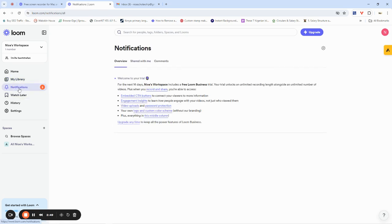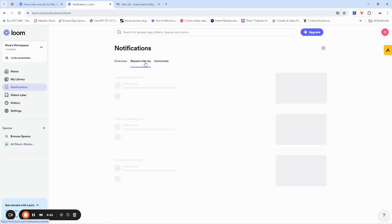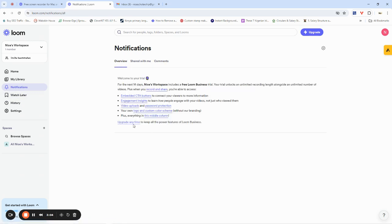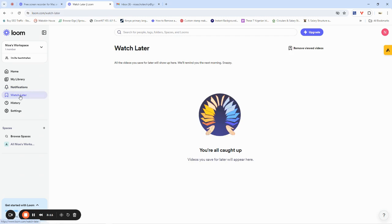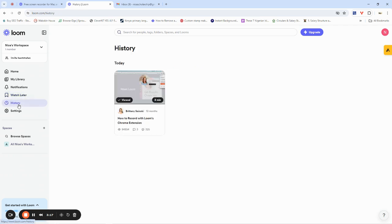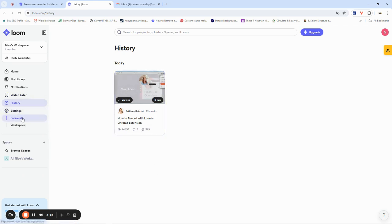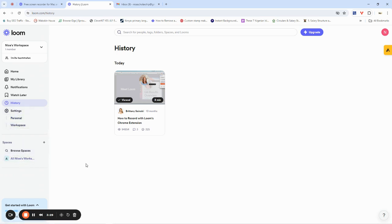You also have the notifications section of your workspace, which shows you everything you've been doing over the last couple of days — if someone commented on your video, things people shared with you, and a quick overview of all notifications. If you have videos you plan to watch later, you'll find them in the Watch Later section. There's also History, which shows all videos you've watched, and Settings, where you can set up your workspace and personal settings.